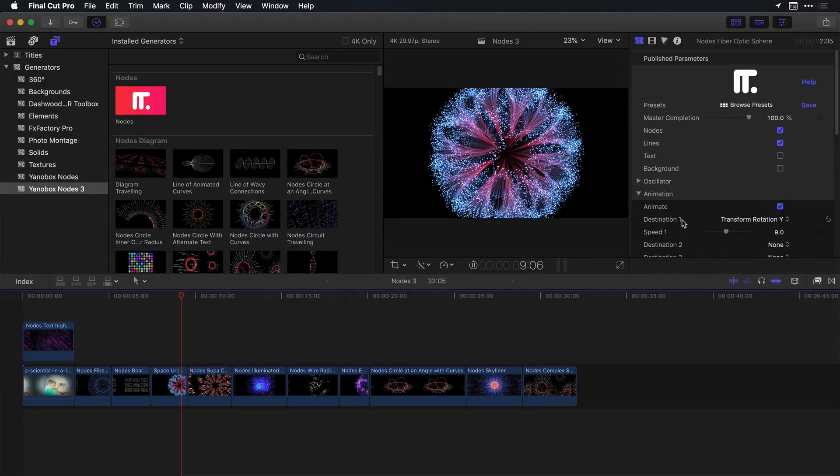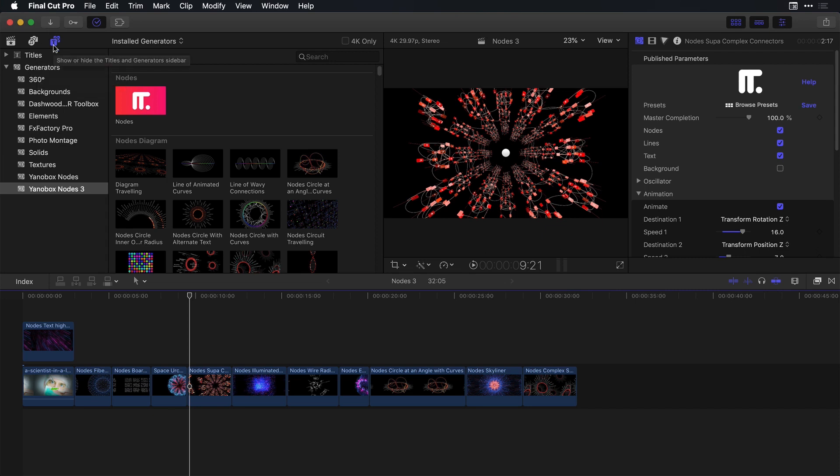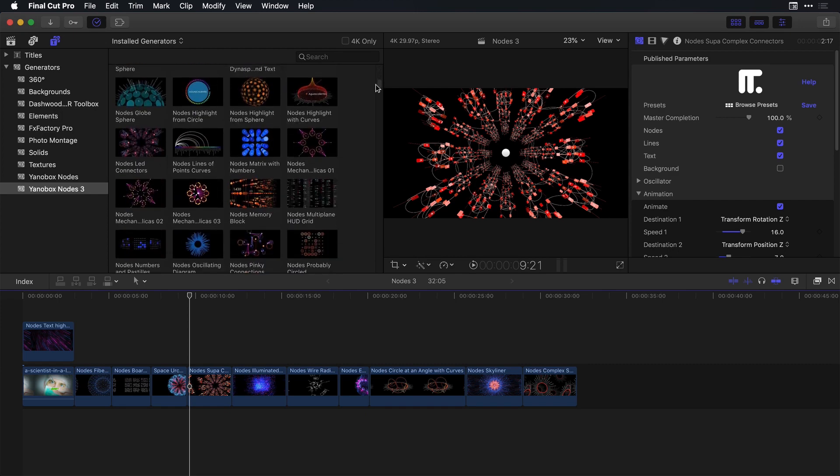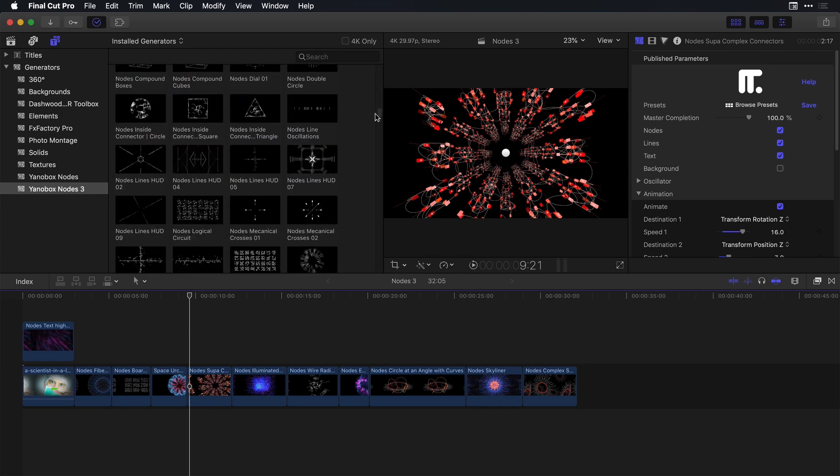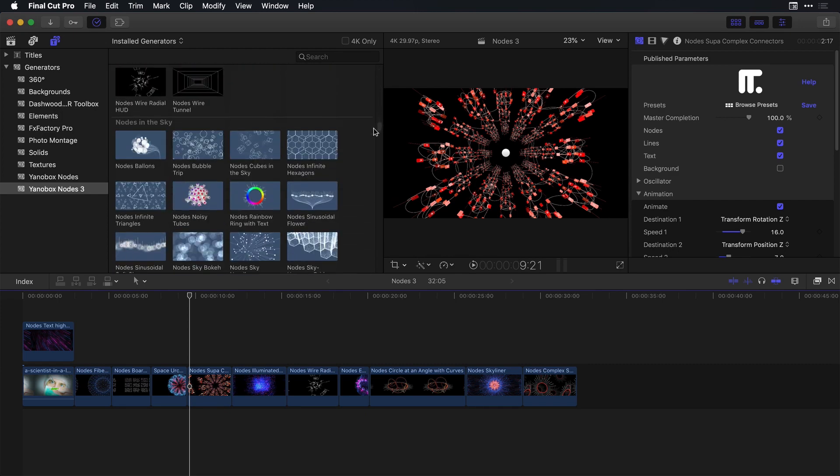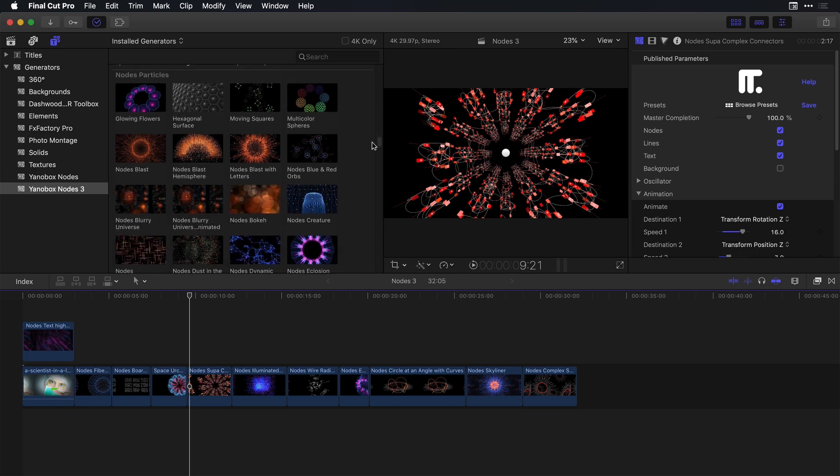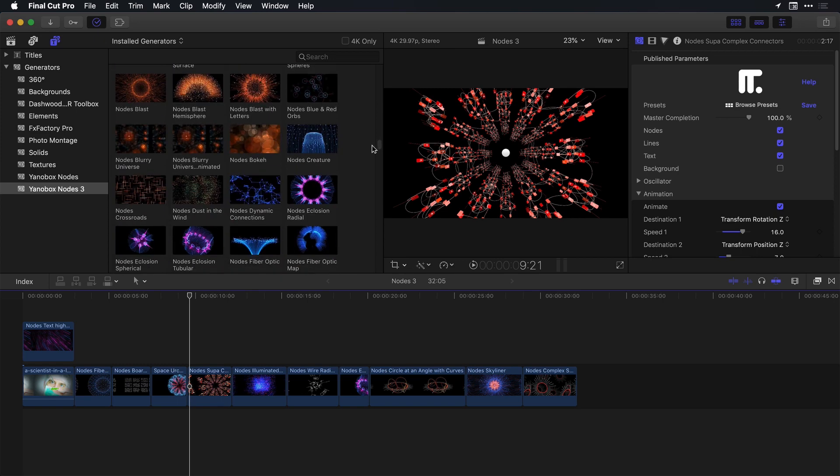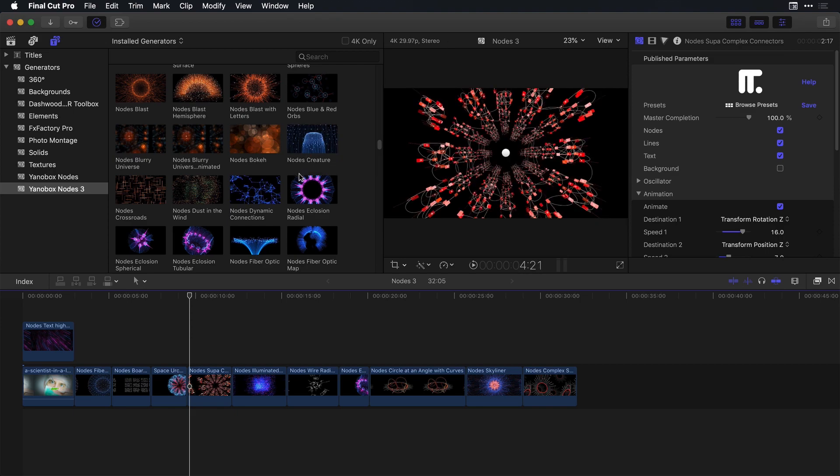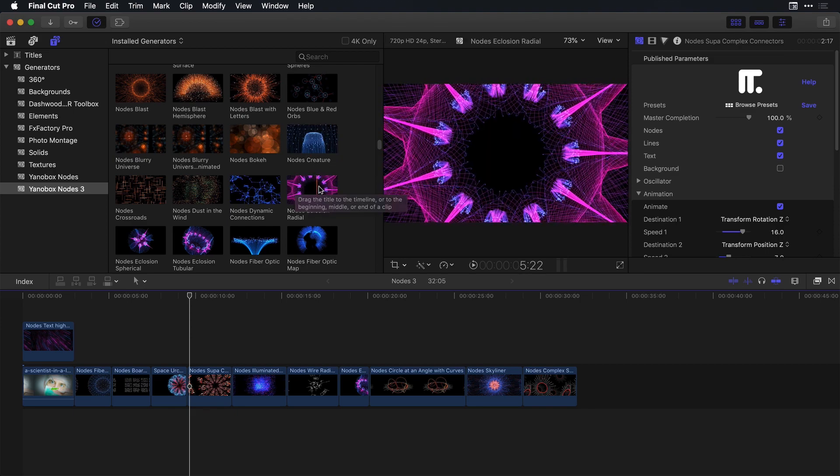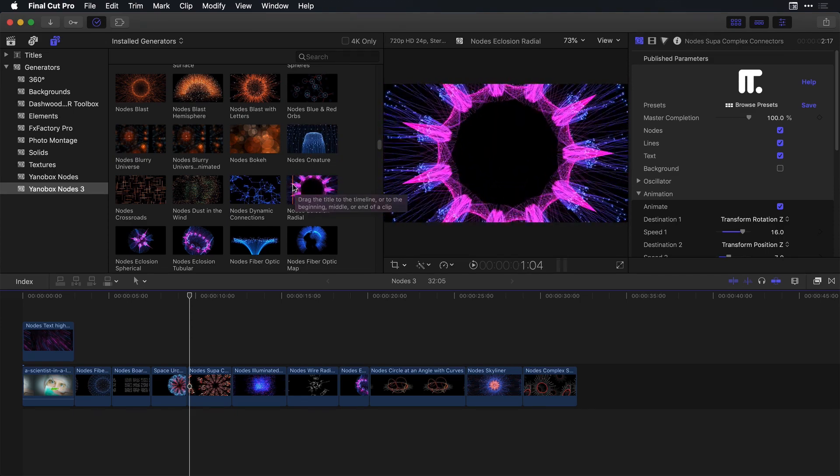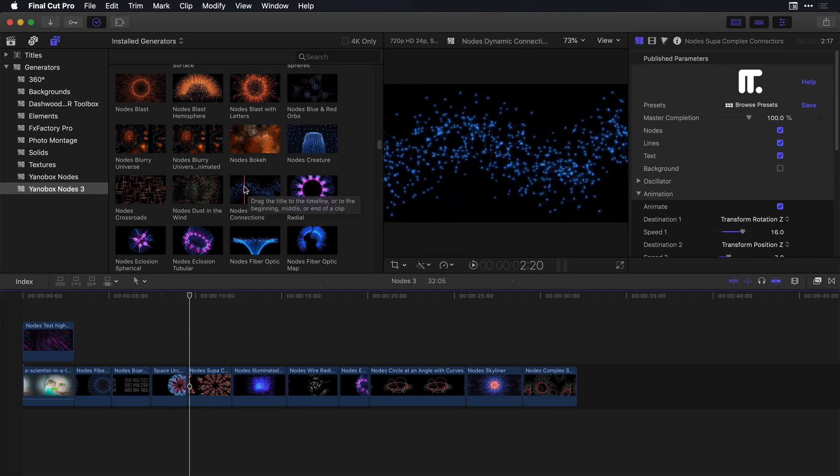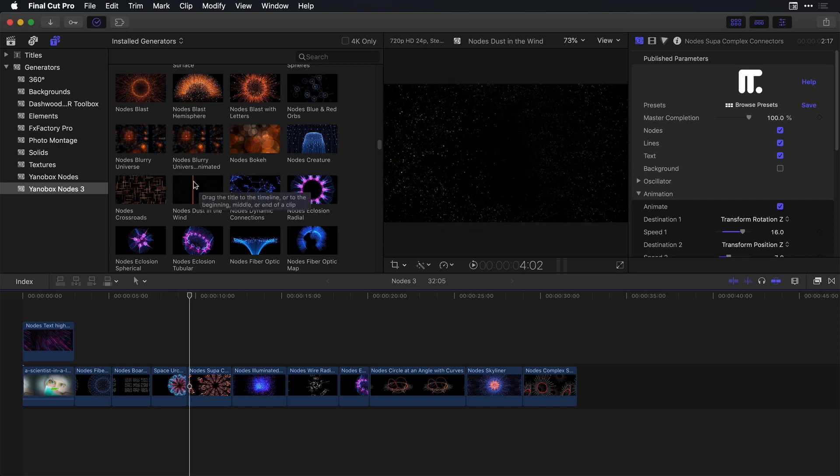So I'm here inside of Final Cut Pro X and once you've downloaded a trial or purchased Nodes this is going to show up in your titles and generators sidebar under Yanobux Nodes 3. Let me draw your attention first of all to the 300 plus presets available to you, and the great thing in Final Cut Pro X is that you can actually skim over any one of these effects to get a preview for the type of animation and motion already included inside these presets.